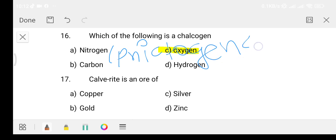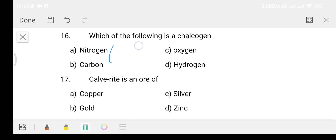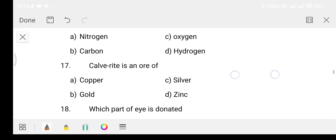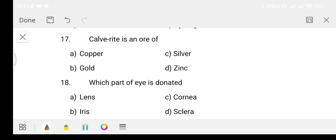Nitrogen's family. Option B is copper. Option B is gold. Option C is silver. Option D is zinc. Gold, silver, argentite, zinc, copper, copper pyrites — these are related to the chalcogen family.